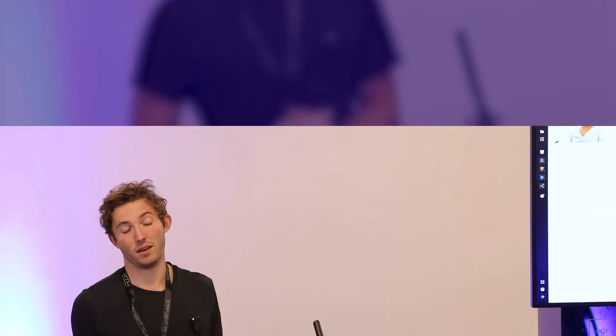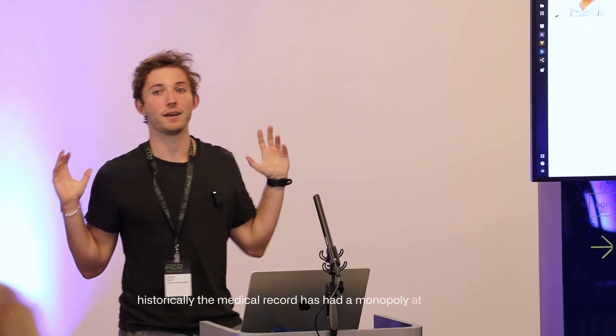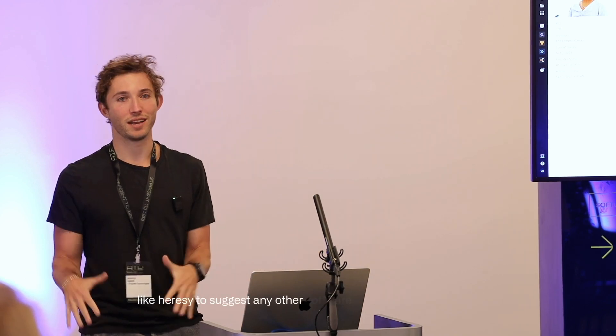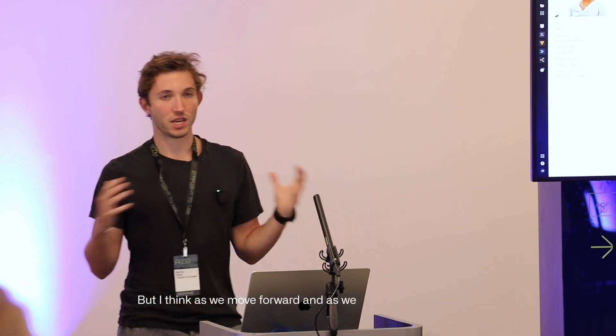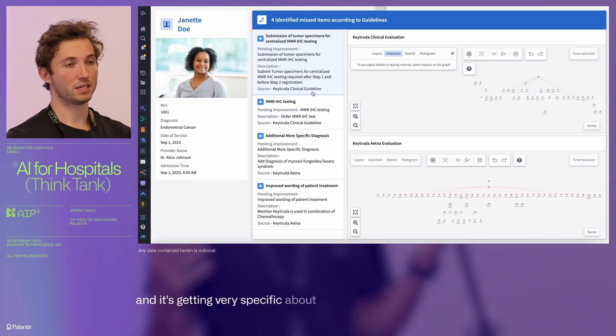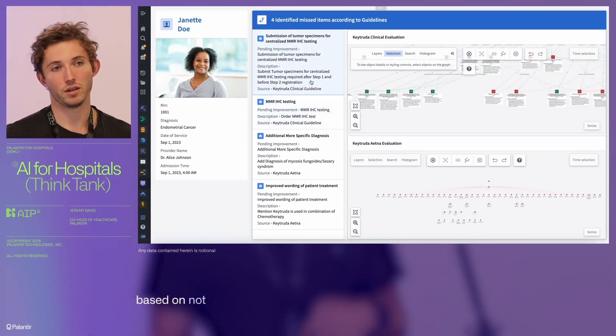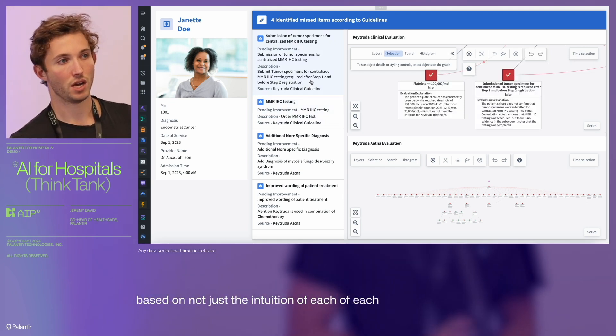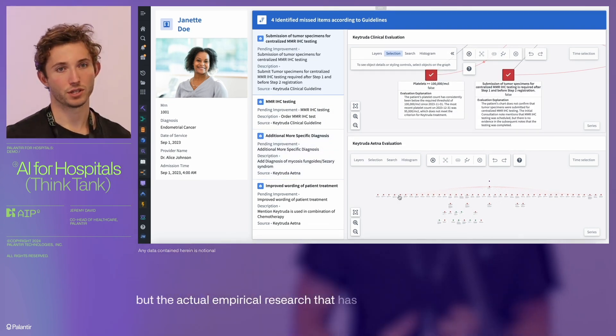Historically, the medical record has had a monopoly at the point of care, and it's almost heresy to suggest any other software should be involved. But as we move forward and understand how to deploy AI to reimagine some of these workflows — could you have the clinical evaluation right next to the billing example, as we showed in the K-truda example? It gets very specific about the work that needs to get done based not just on the intuition of each physician, but on the actual empirical research that has been done to understand how we should treat these patients.